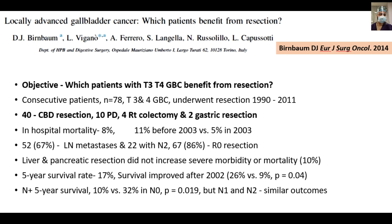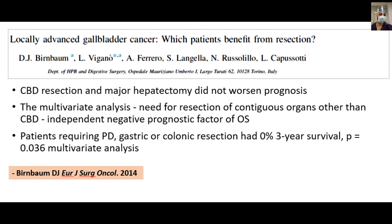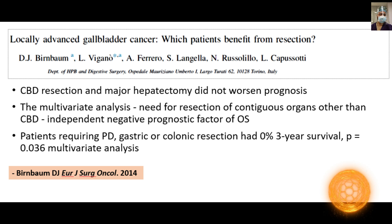According to this paper, liver and pancreatic dissection did not increase morbidity or mortality. Five-year survival was reported at 17%, improving to 26% after 2002. N-positive disease had 10% five-year survival versus 32% for node-negative disease — a statistically significant difference — but N1 and N2 had similar outcomes. Patients requiring visceral procedures such as PD, gastric, or colonic resection had zero percent three-year survival, which was significant on multivariate analysis.